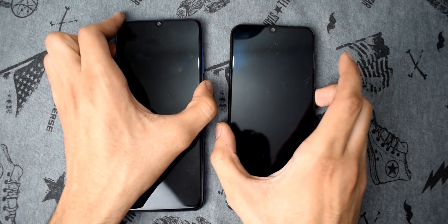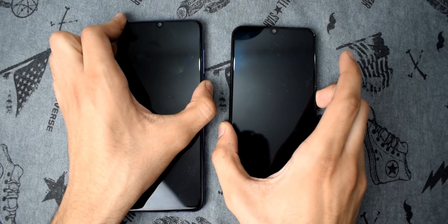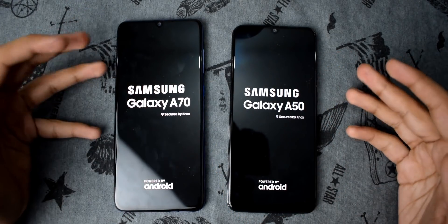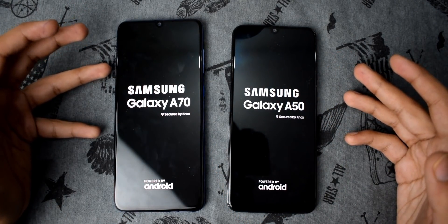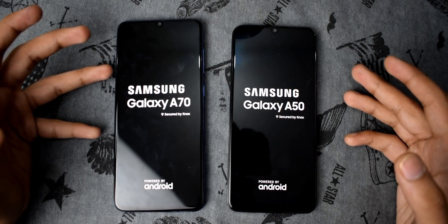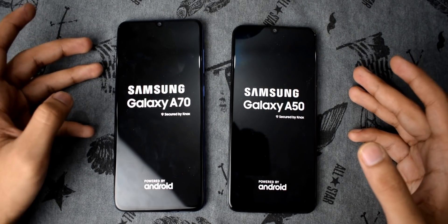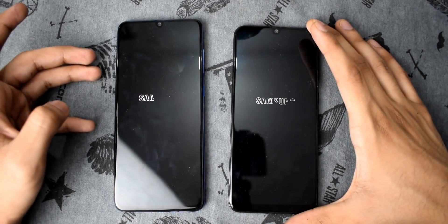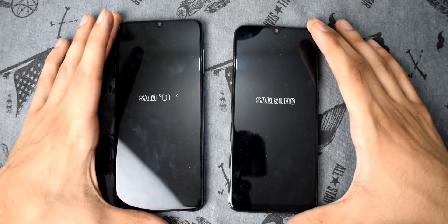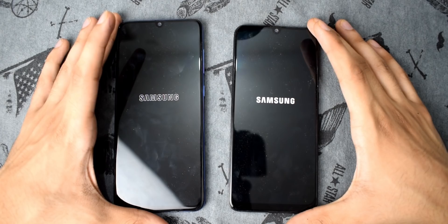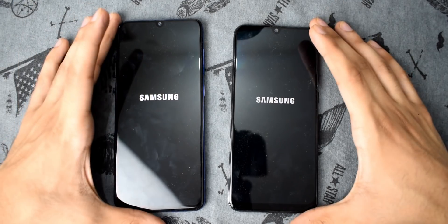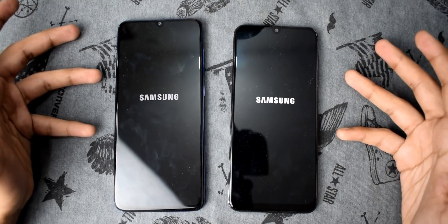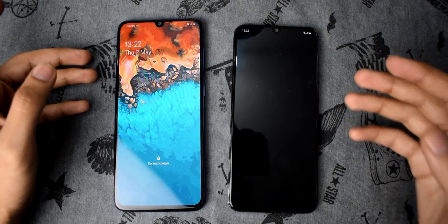Let's start with booting up both of these phones in three, two, one — here we go. Both phones have Samsung's latest One UI based on Android 9.0 Pie. There's April 2019 security patches in the A50 while March 2019 in the A70, and the best part is both phones have a Super AMOLED panel with an in-display fingerprint sensor.